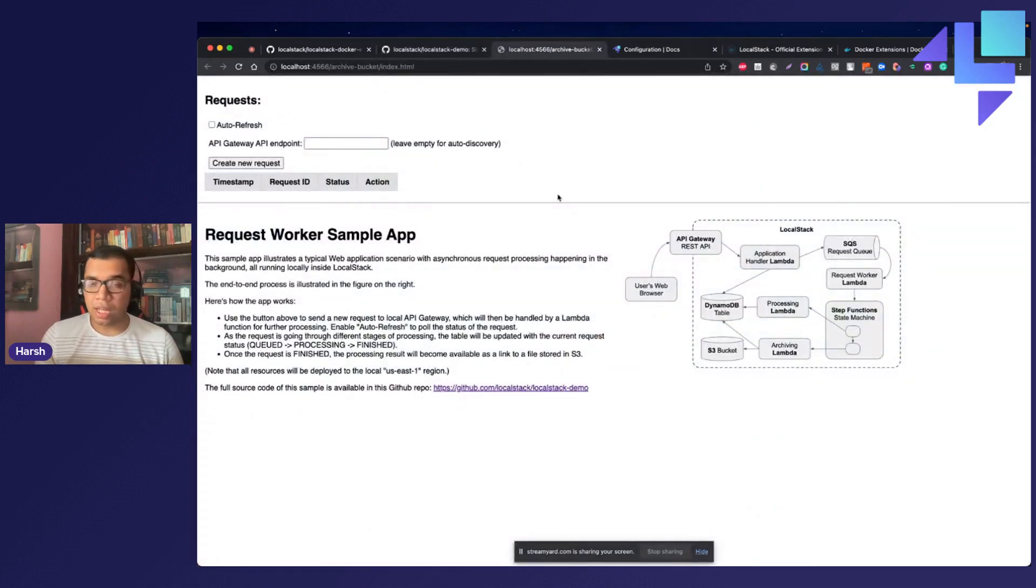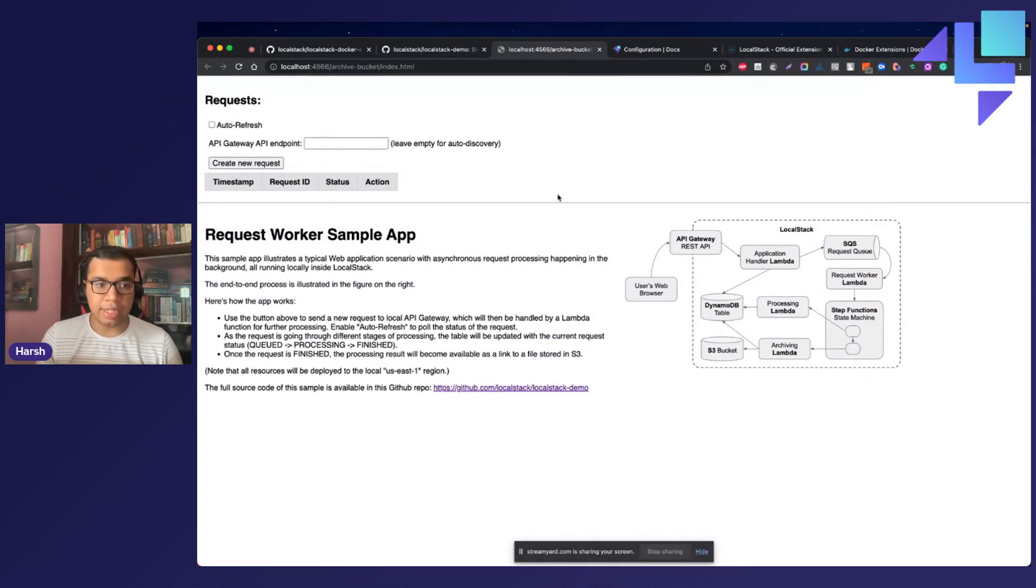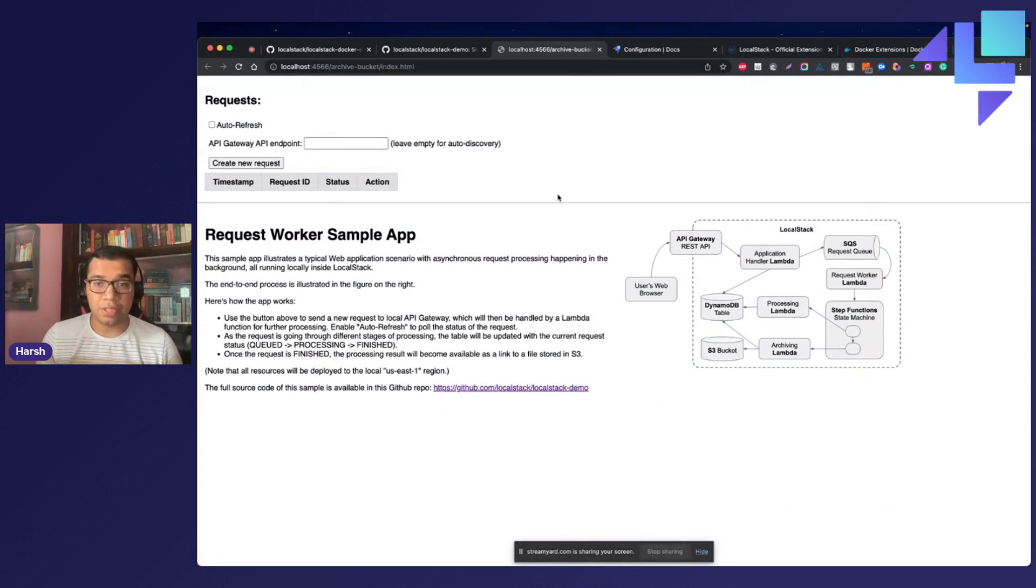So this is how you can use the LocalStack Docker extension to readily develop and test your AWS applications right from your local machine.